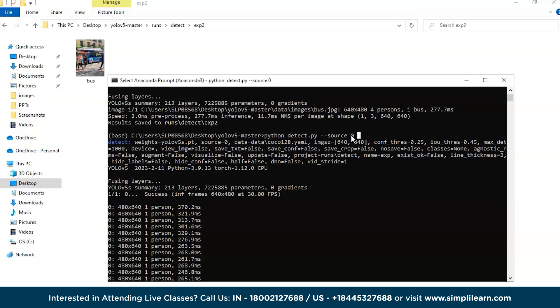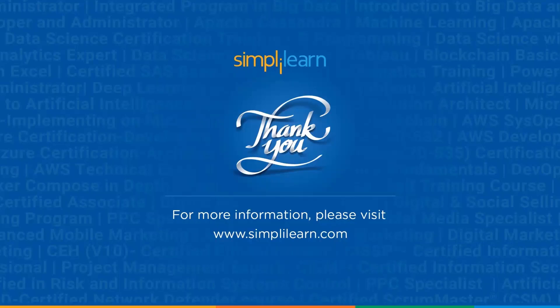I hope it's very clear how to install Python, Anaconda, PyTorch, the tools necessary from Visual Studio, and also the YOLOv5 master. With that, we come to the end of this video on YOLOv5 PyTorch.